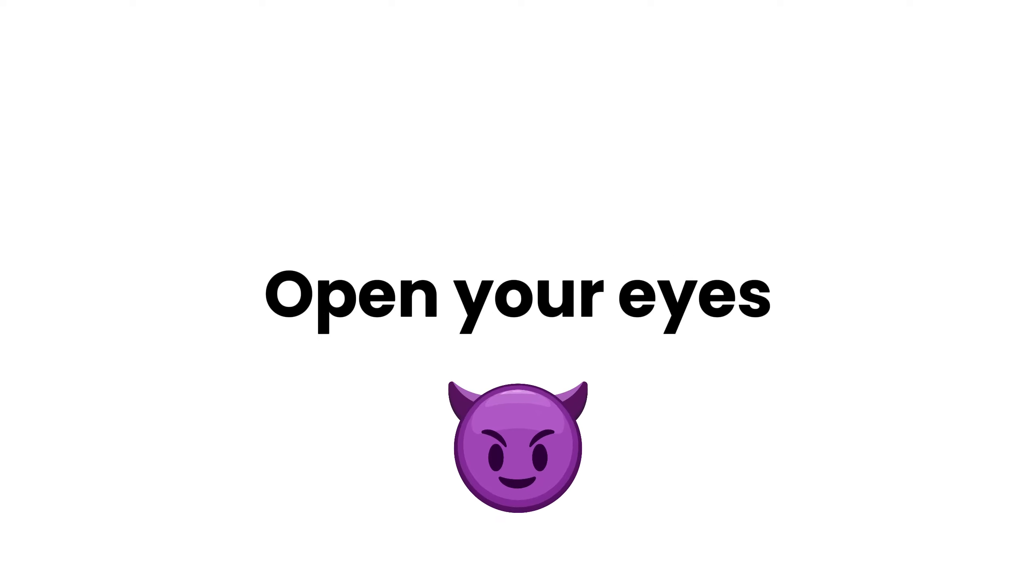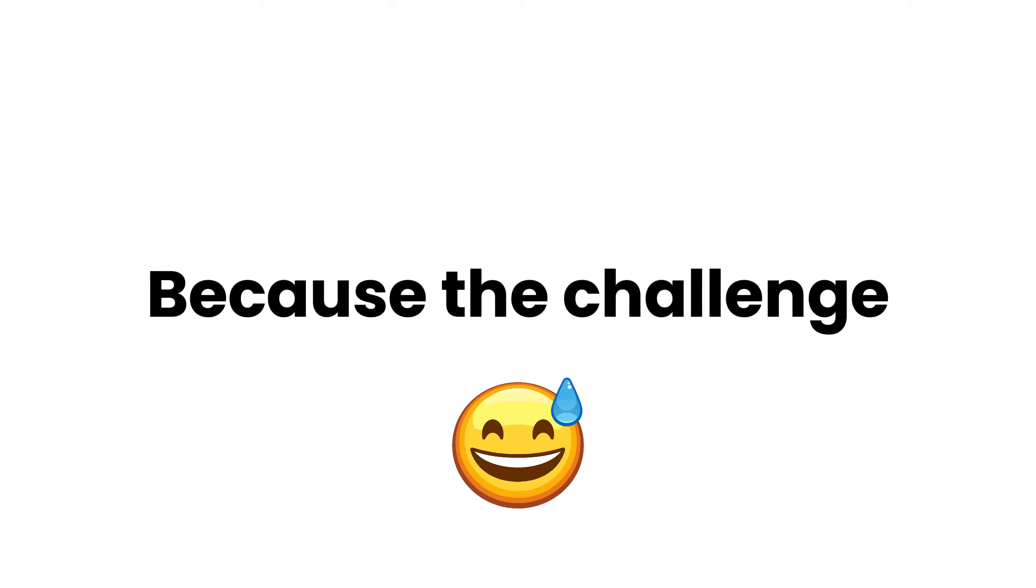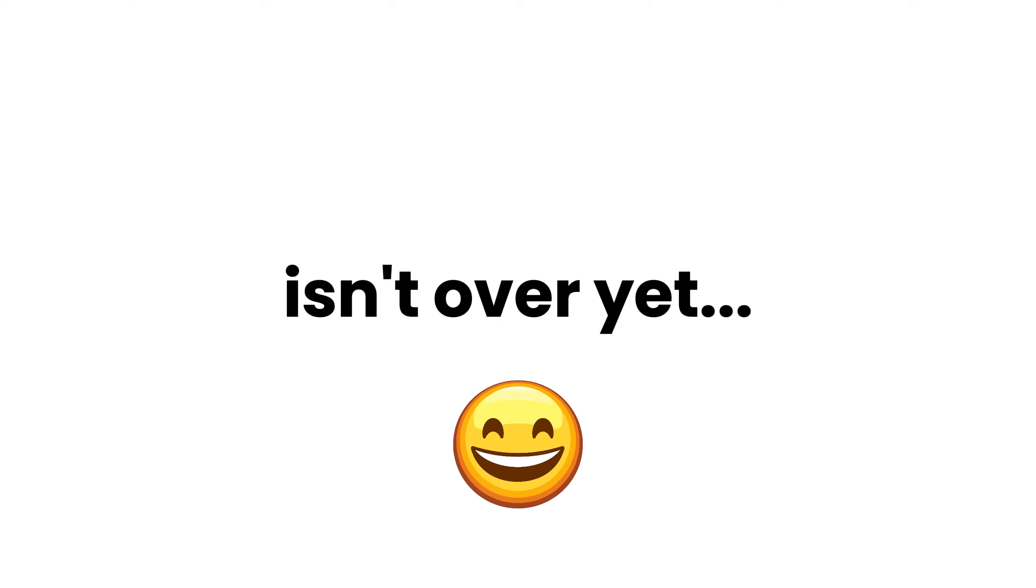Open your eyes. If you have opened your eyes, you have lost. Because the challenge isn't over yet.